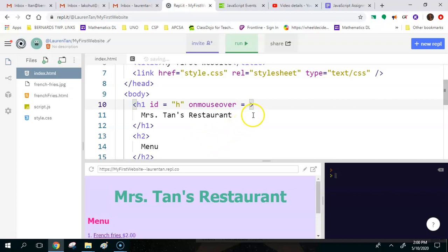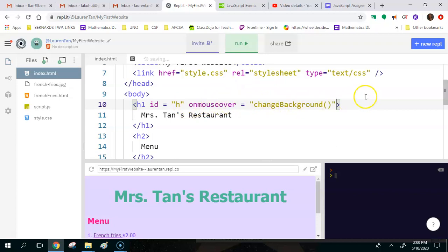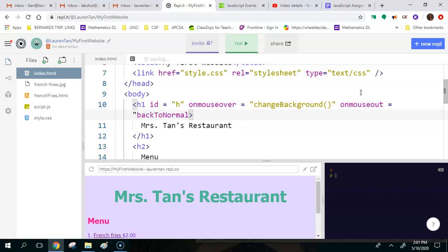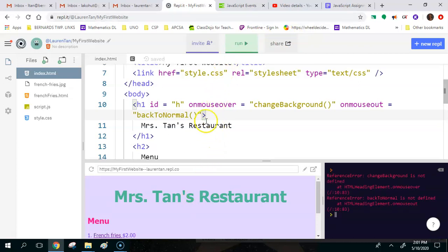We're going to set onMouseOver equal to a function — what do we want to do? Let's change the background. We haven't written this method yet, but we will. So onMouseOver we want to call changeBackground. Also onMouseOut, we want to go back to normal, so let's make another function called backToNormal. When we run this, nothing is going to change because our JavaScript isn't written yet.